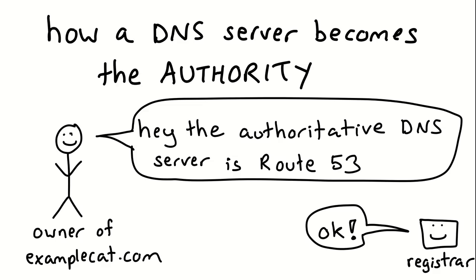What that means is it knows the IP address for examplecat.com, which is like 159 point whatever. It decides what that IP address is that examplecat.com resolves to. The way a DNS server becomes the authority, because not just any server could be the authority, that would be very insecure. The way a DNS server becomes the authority for a domain like examplecat.com is the owner of that domain, in this case me, because I own the silly domain.